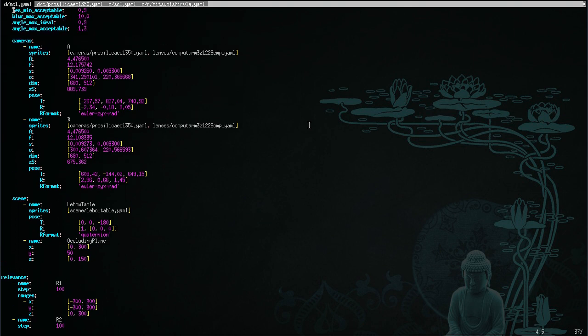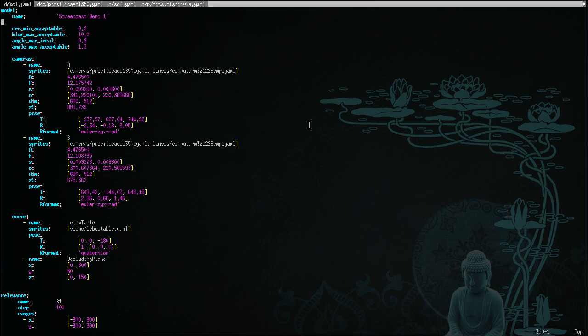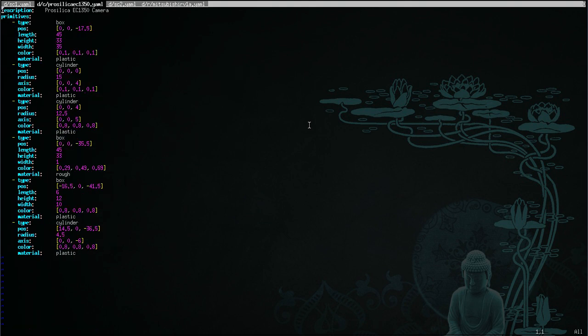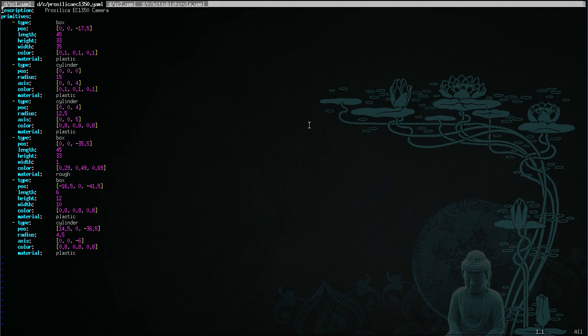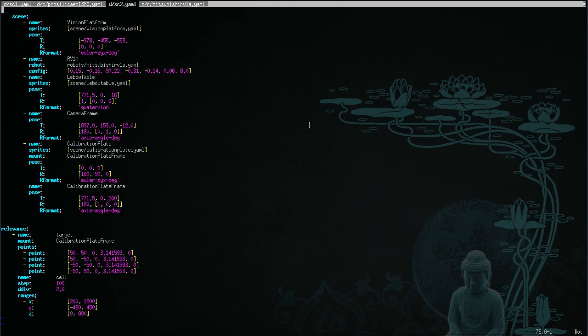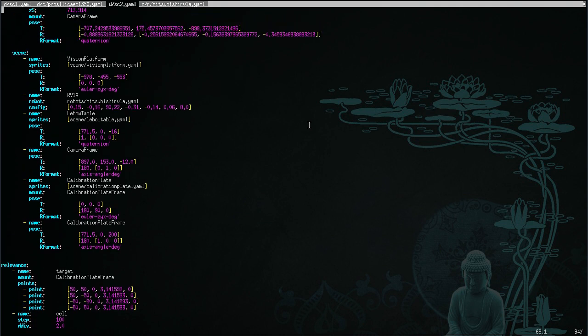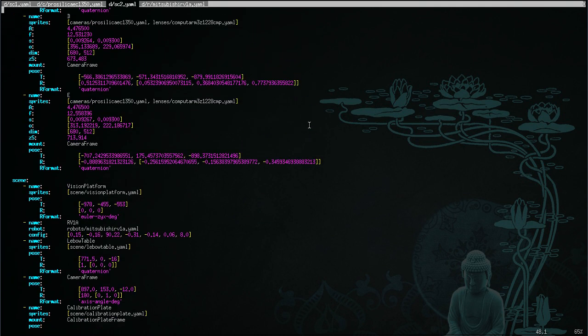So the visualizations you saw, for example, of the cameras, were actually imported from stock YAML files, separate YAML files. Here's an example, the ProSilica EC1350 camera. All this one actually defines is a bunch of visual primitives for vpython, which is a visualization library used by Adolphus. But you can see it's fairly straightforward to understand and to write by hand.